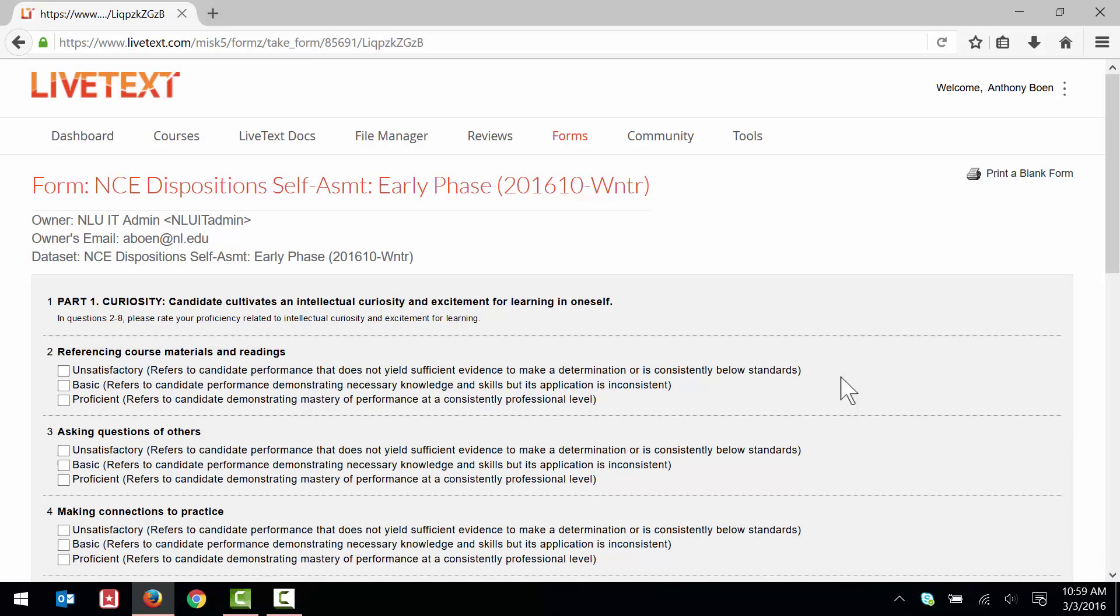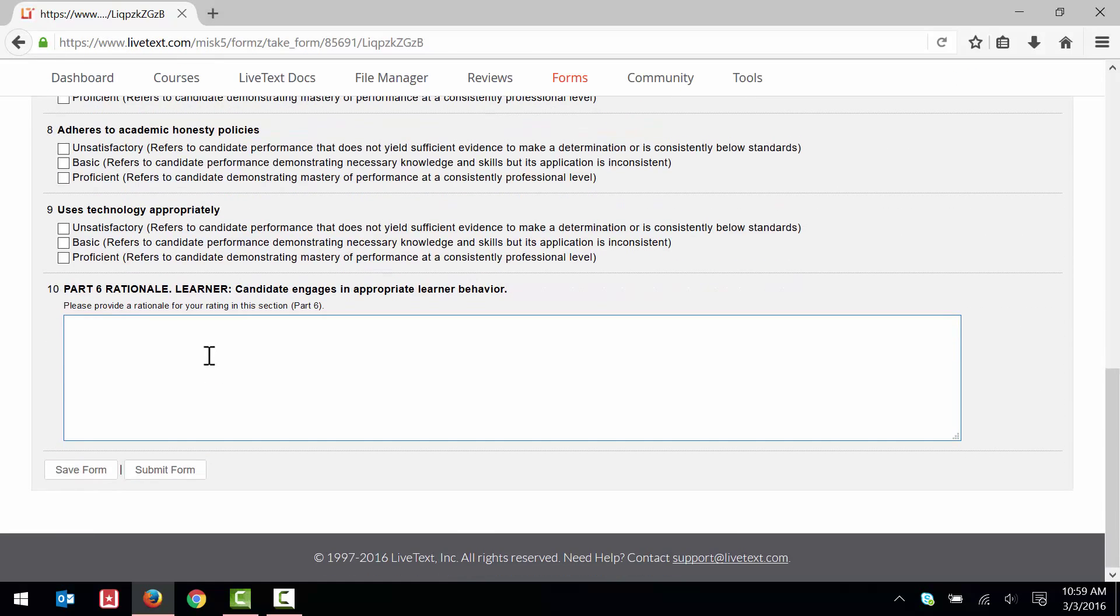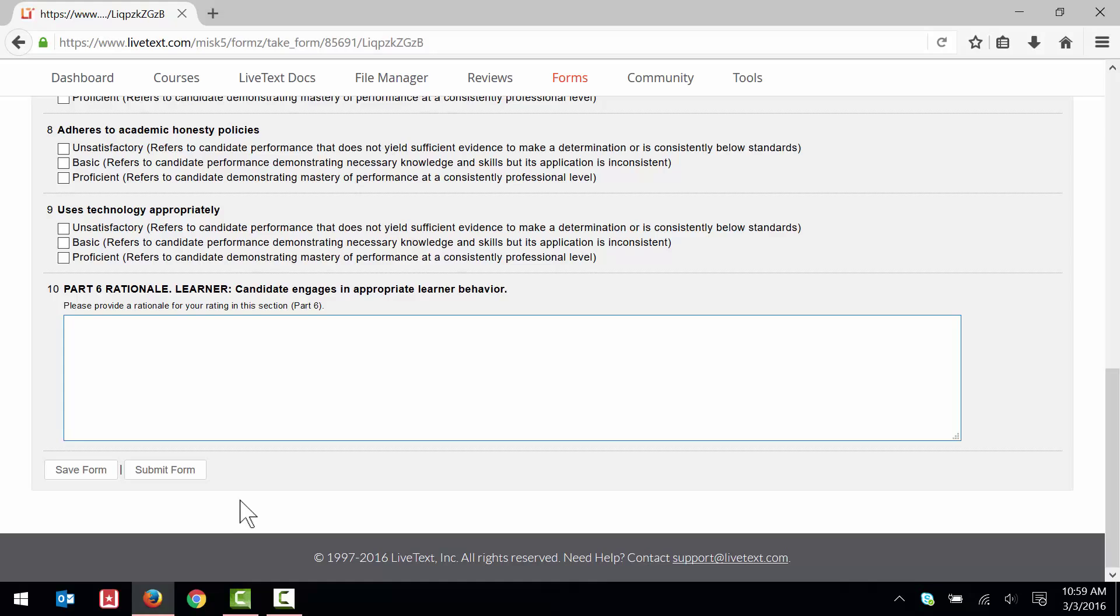Go ahead and complete the form. If you cannot complete the form in a single sitting, you may scroll to the bottom of the page and click Save Form. This will save your form data, allowing you to continue at a later time. It might also be a good idea for you to save your work periodically so as not to accidentally lose any data.